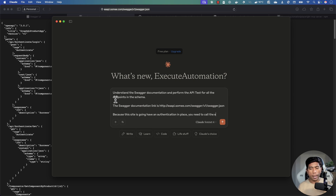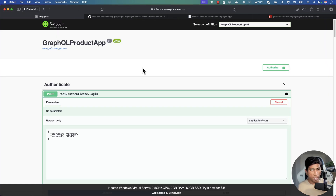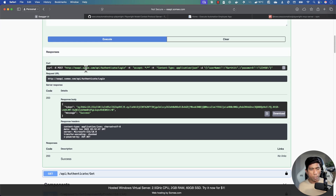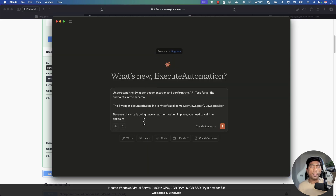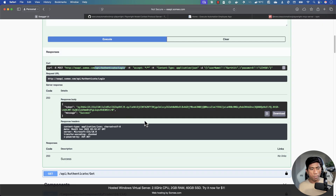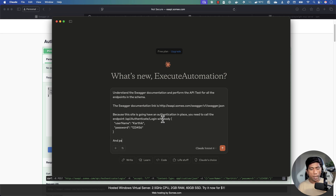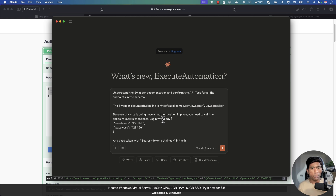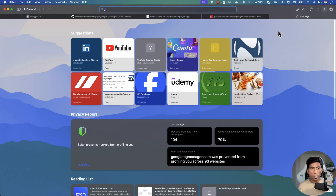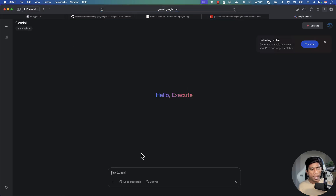Since this site has authentication in place, I'm telling the AI to call the authenticate endpoint with the correct body — username 'Karthik', password '123456' — then pass the obtained token as a bearer in the header for subsequent requests. I'll copy this entire prompt and refine it using Gemini.